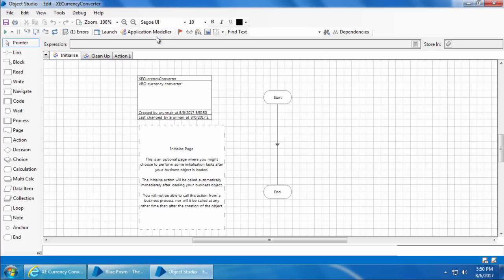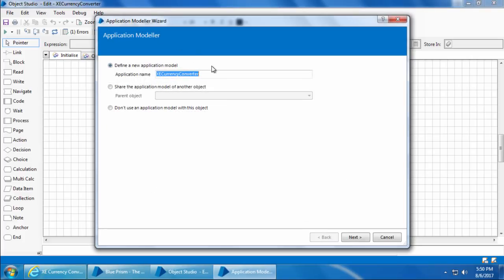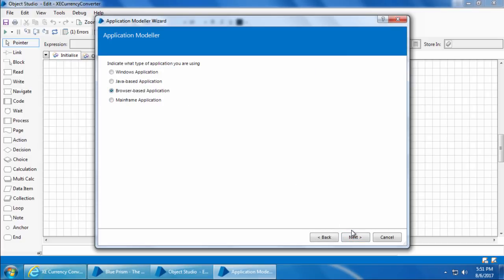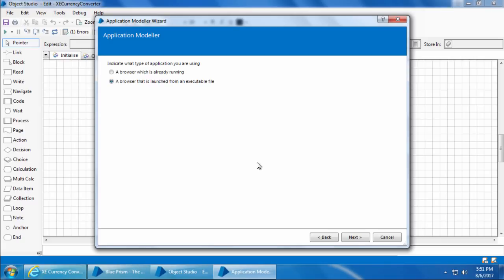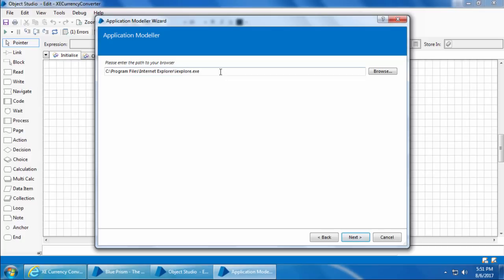Then click Application Modeler. You can leave the application name as 'XE Currency Converter' and click Next. Select 'Browser Based Application' since this is a website and click Next. We have two choices — select the second option, a browser that is launched from an executable file, and click Next. You can see that Blue Prism has automatically populated the path for Internet Explorer. At the moment, only Internet Explorer is fully supported by Blue Prism and other browsers are not fully compatible, so we will use only Internet Explorer for all our web application automations.